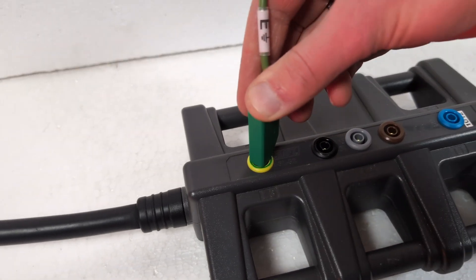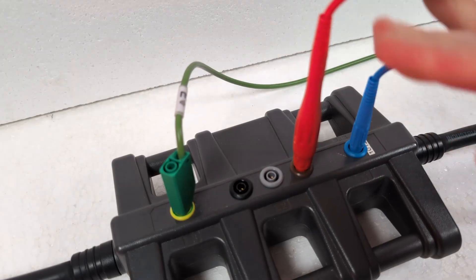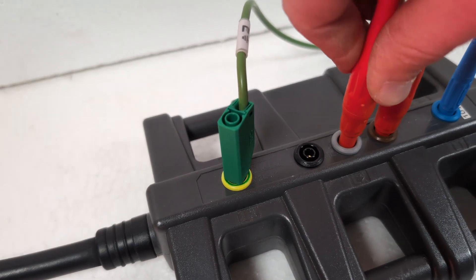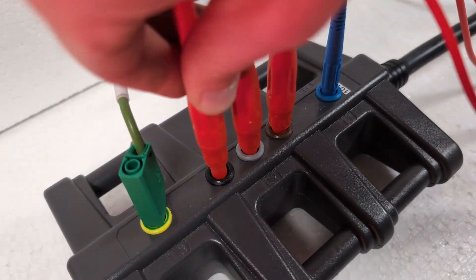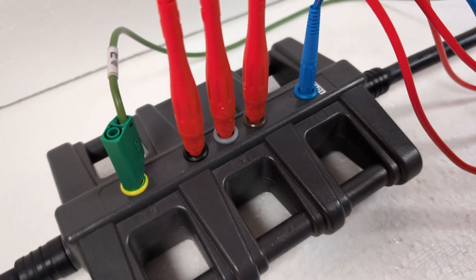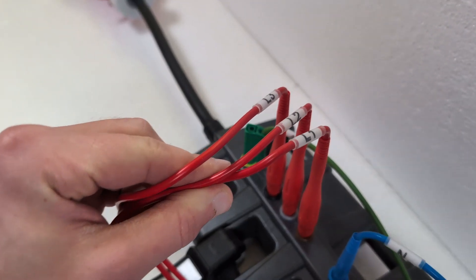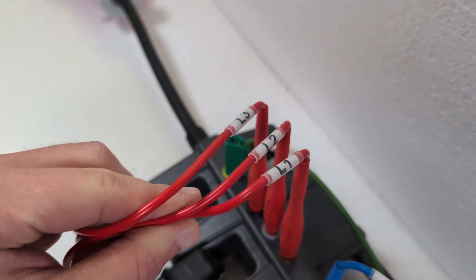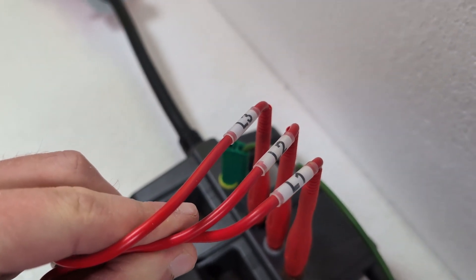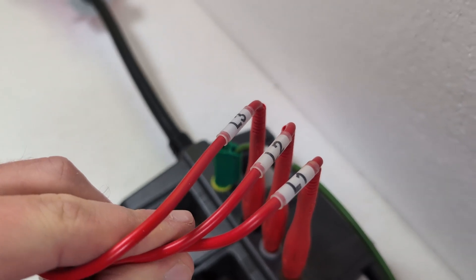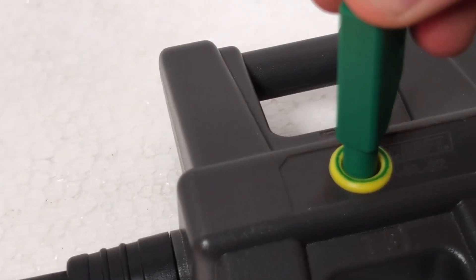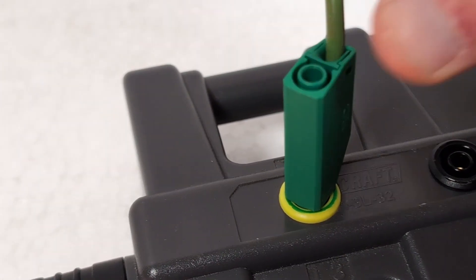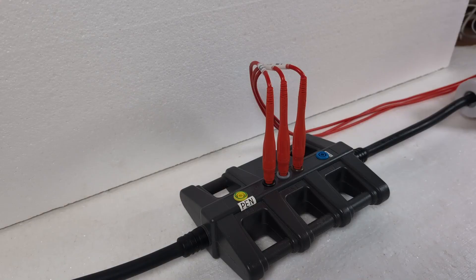First I connect the test leads for the voltage measurement as shown in the diagram in the operating instructions. Please pay attention to the labeling L1, L2 and L3 on the red leads. The green measuring lead must also be connected.